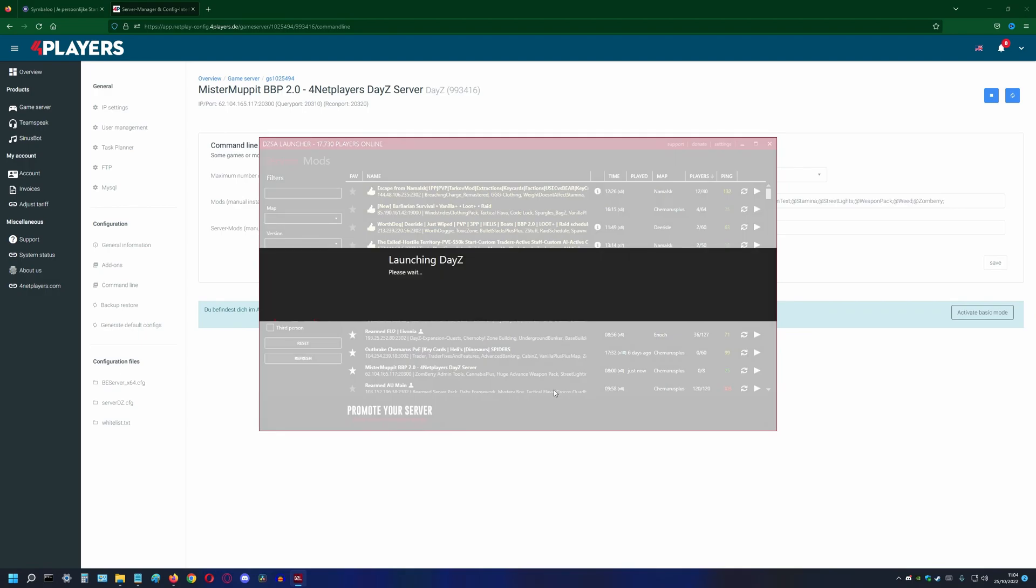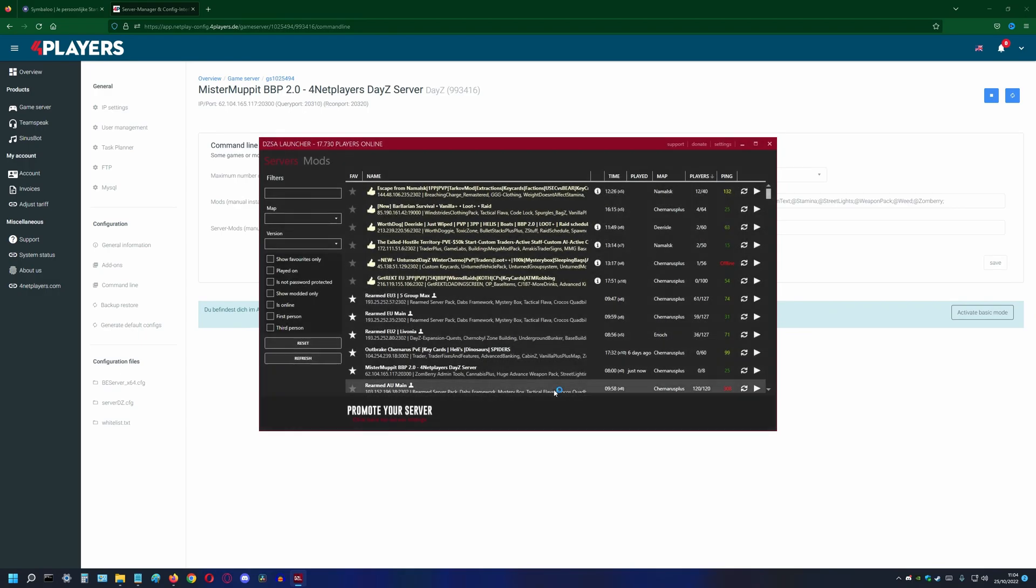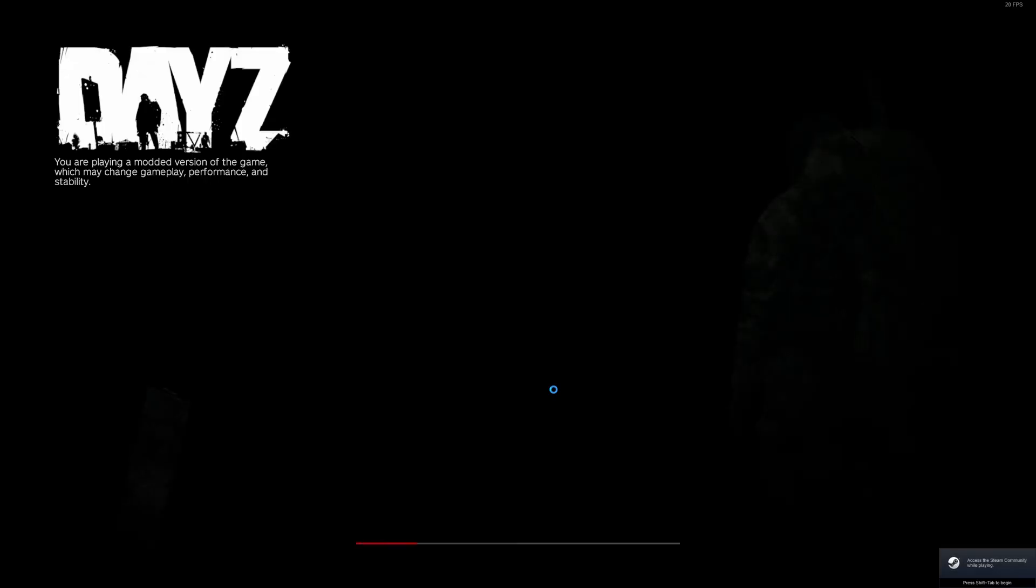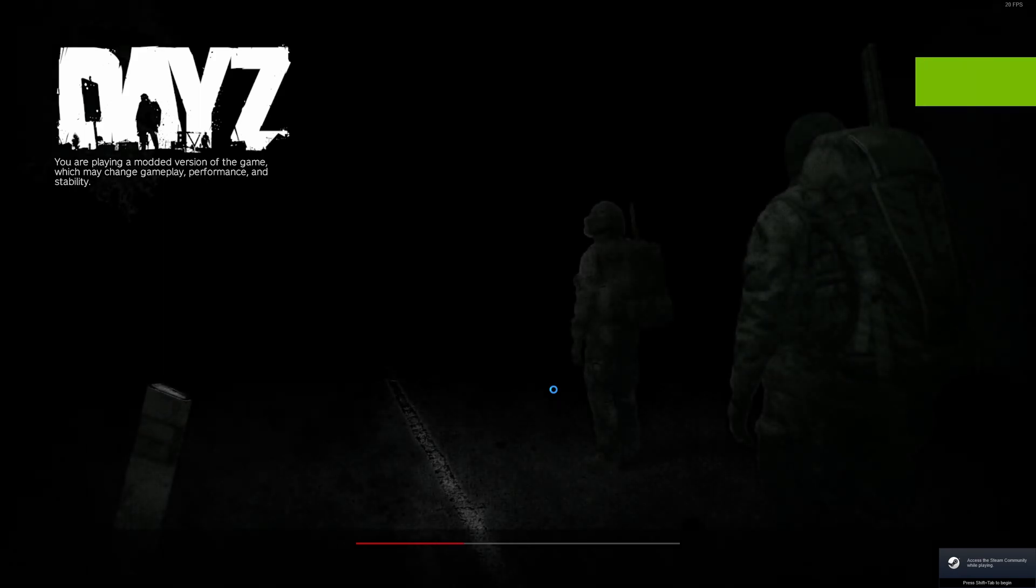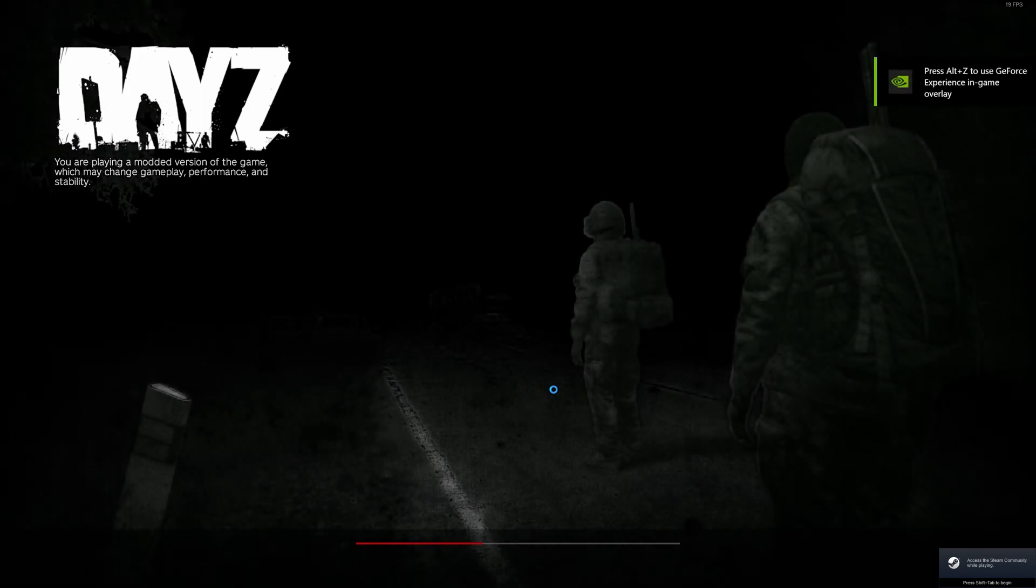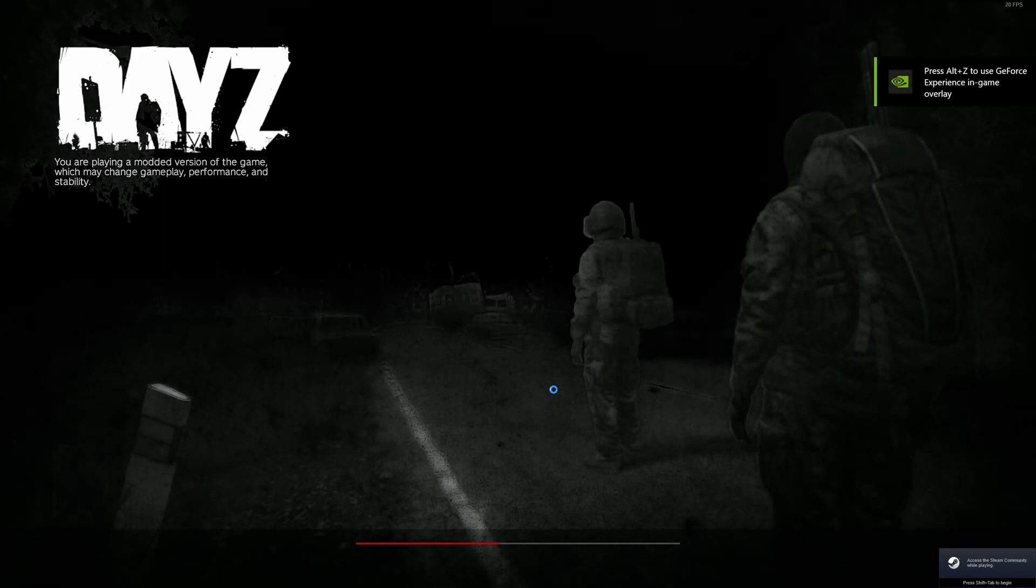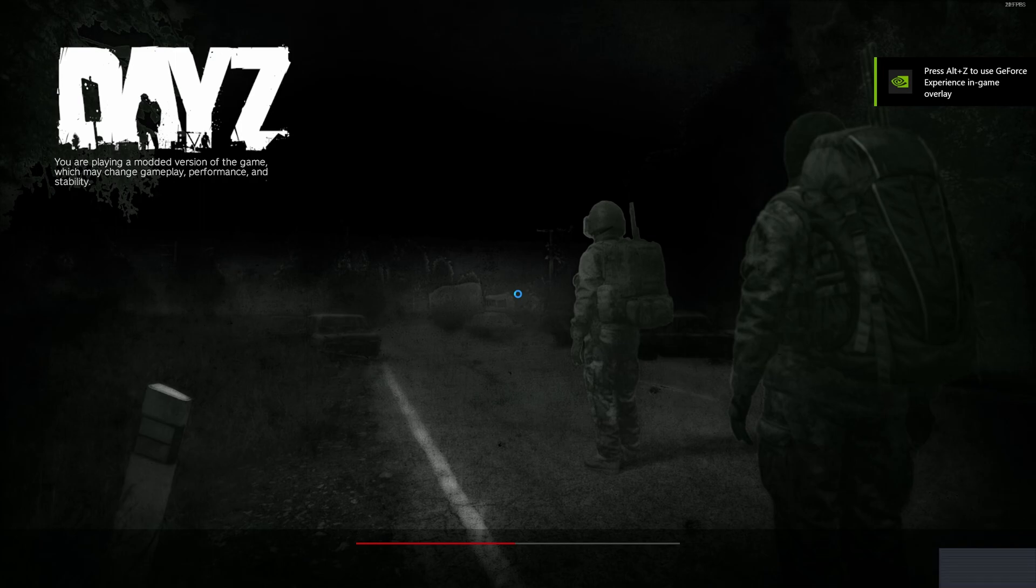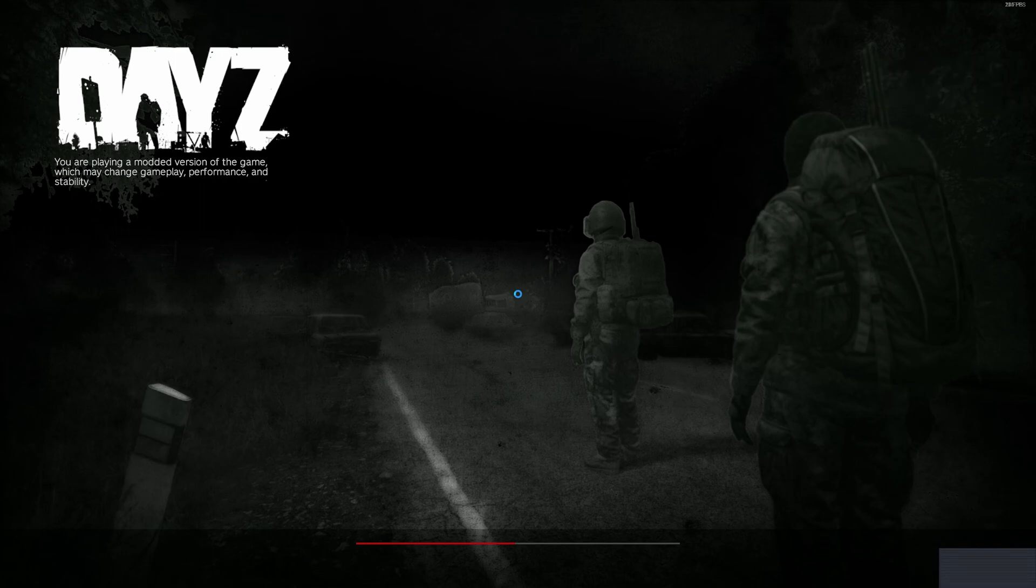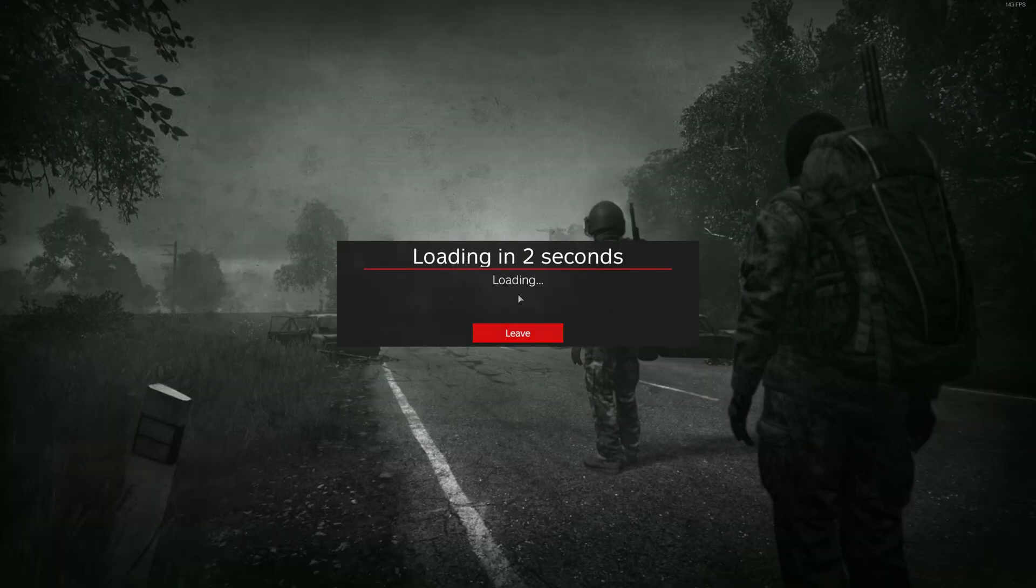We can check with the DayZ SA launcher if all mods are loaded. If they are not you will get some errors back. To fix it we can try a restart of the server. Sometimes it helps and sometimes we need to do some more digging. If you need more help you can check out the github. For any more help you're always welcome to join the BBP discord. Both links are below in the description. Enjoy!